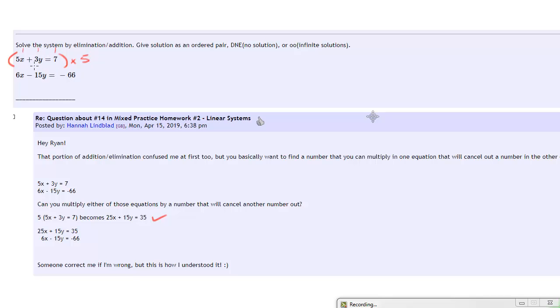Specifically, what's going to happen right here is the important part: that 5 times 3y ends up being a positive 15y, and that's how you get this zeroing out.